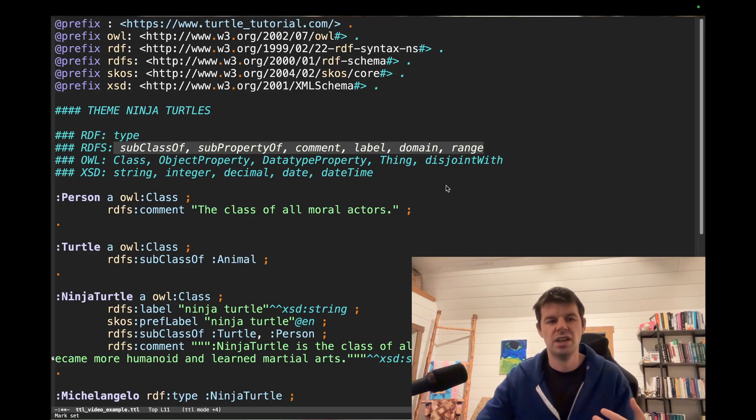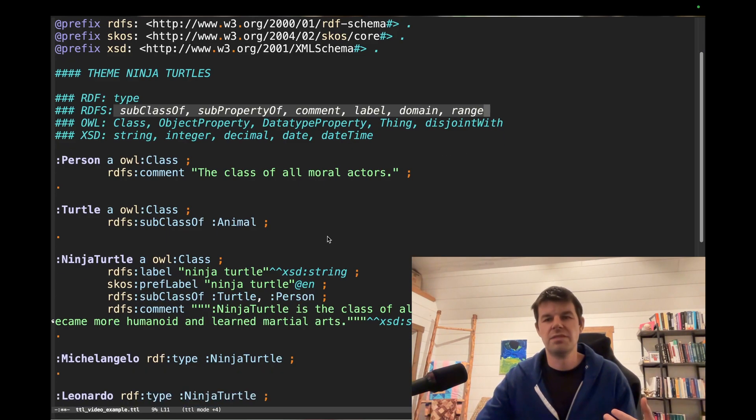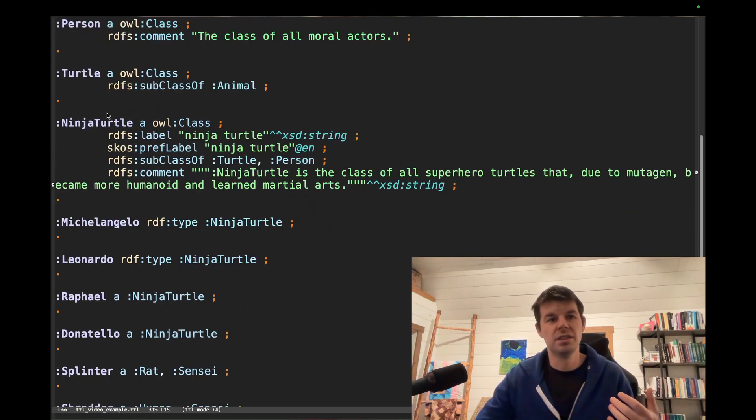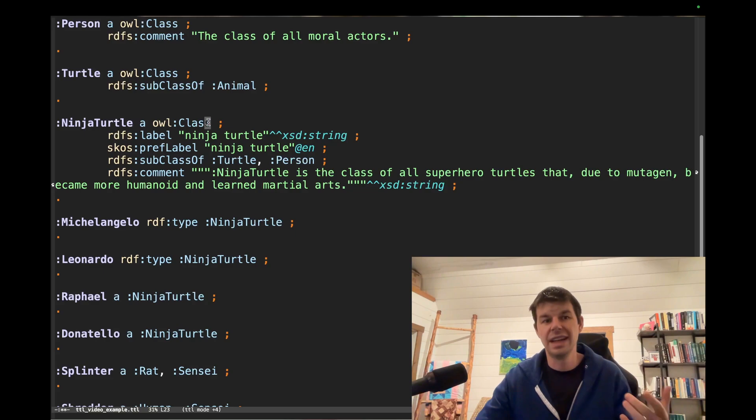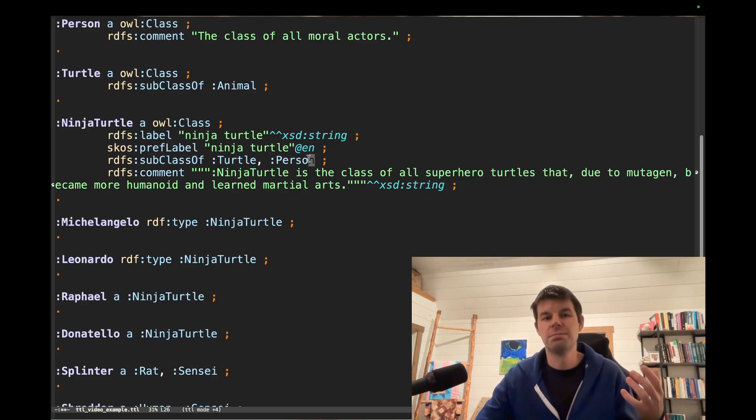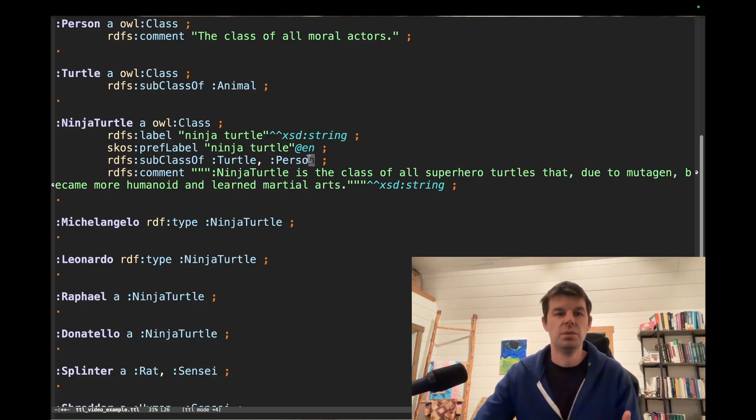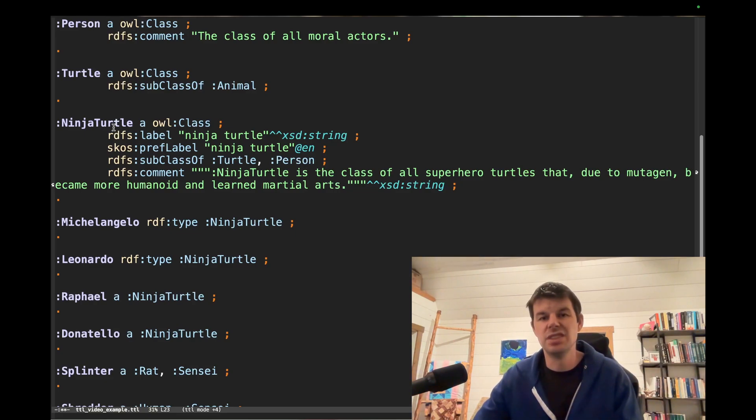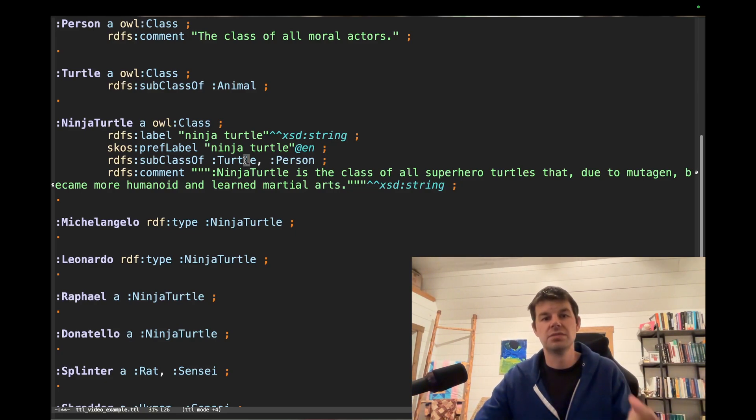So let's just look at a very typical example here for Ninja Turtle. So this is our class, and this class is a subclass of turtle and person. What that means is that every instance of Ninja Turtle is also an instance of turtle, and they're also an instance of person.